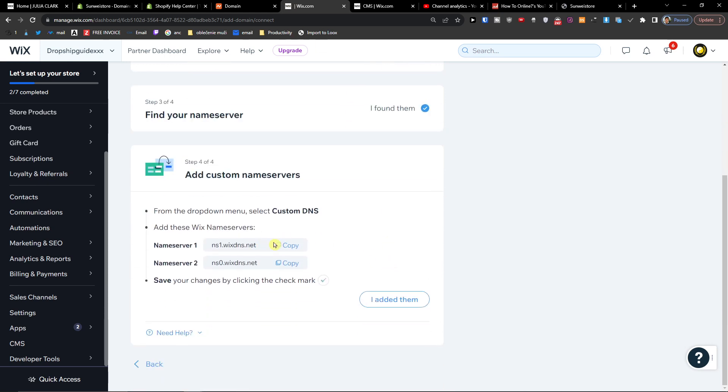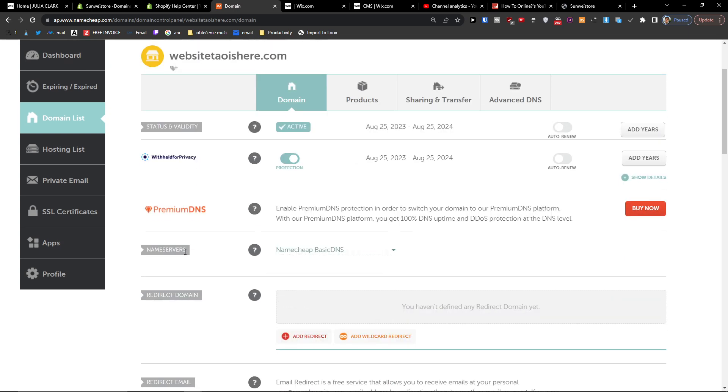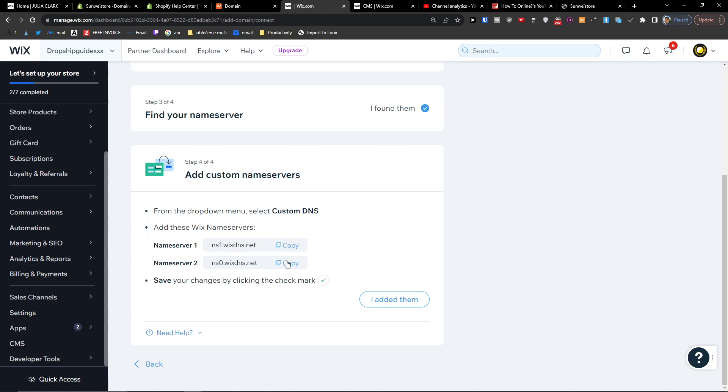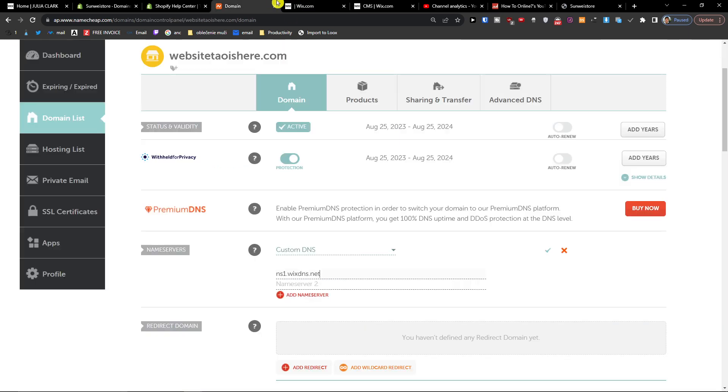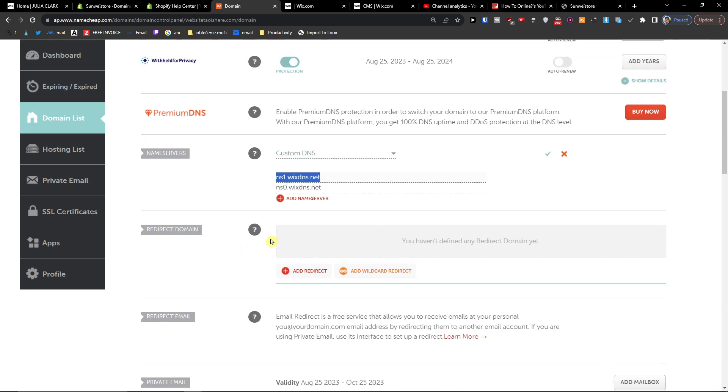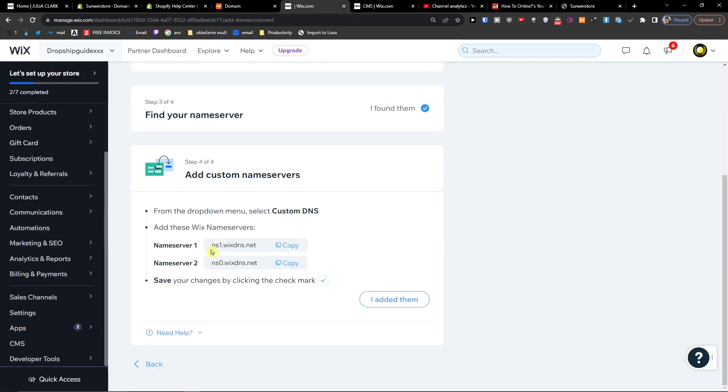Okay, and what we have to do now is to change the name servers, the Namecheap basic DNS to custom and paste the Wix here. So now when you have it, you're gonna press finish and we just added these two name servers to our Wix site.